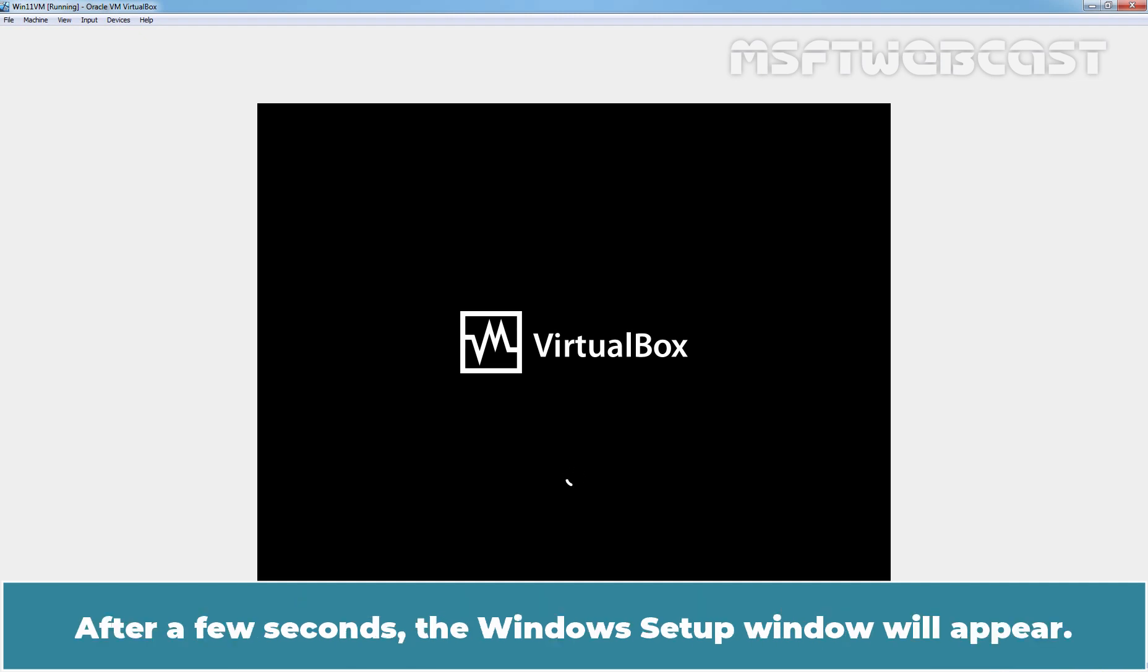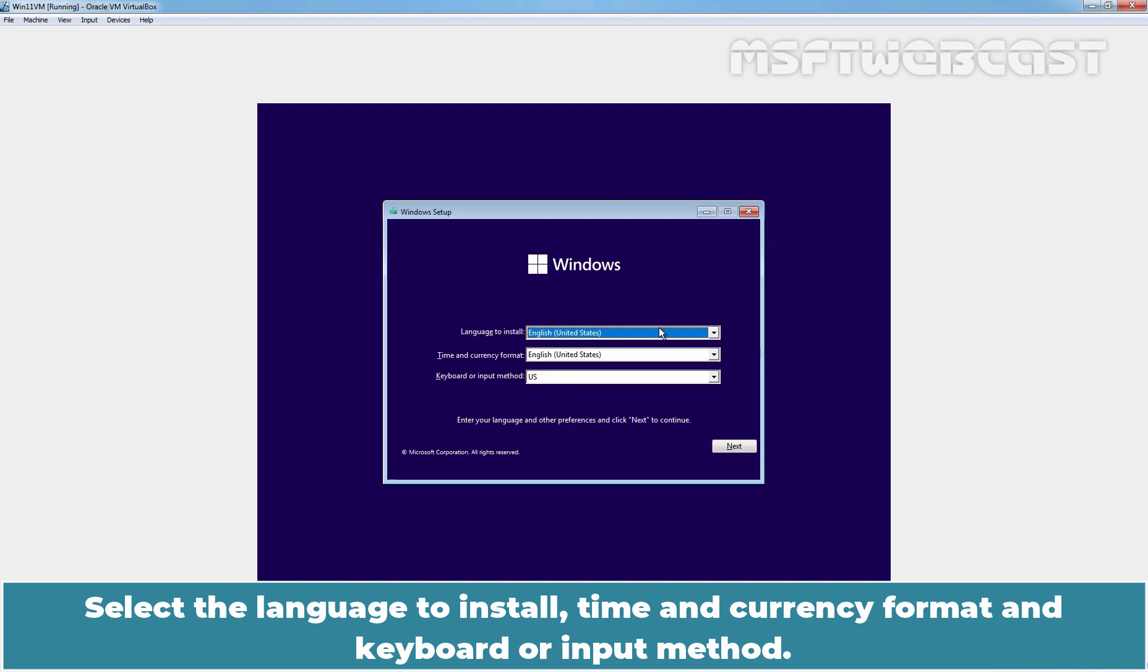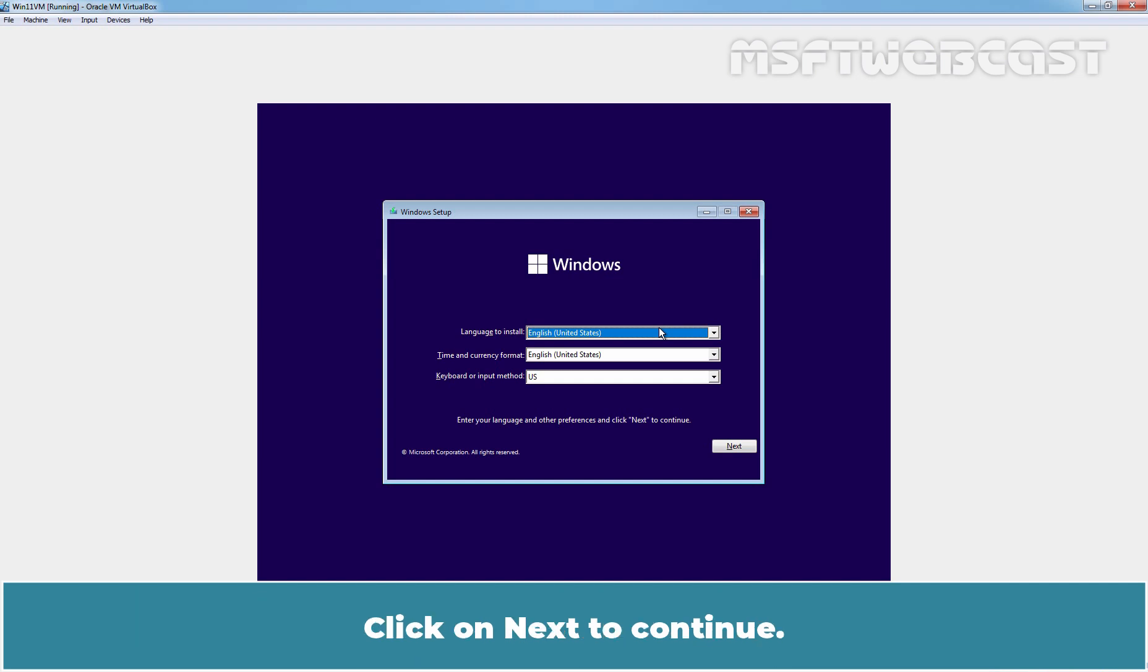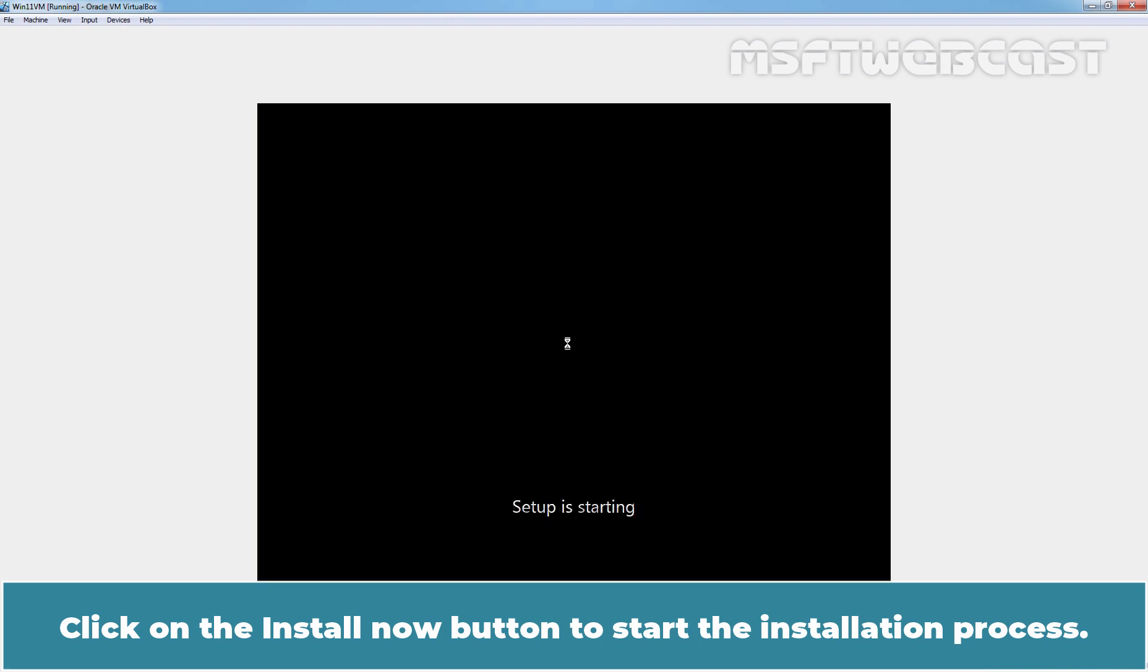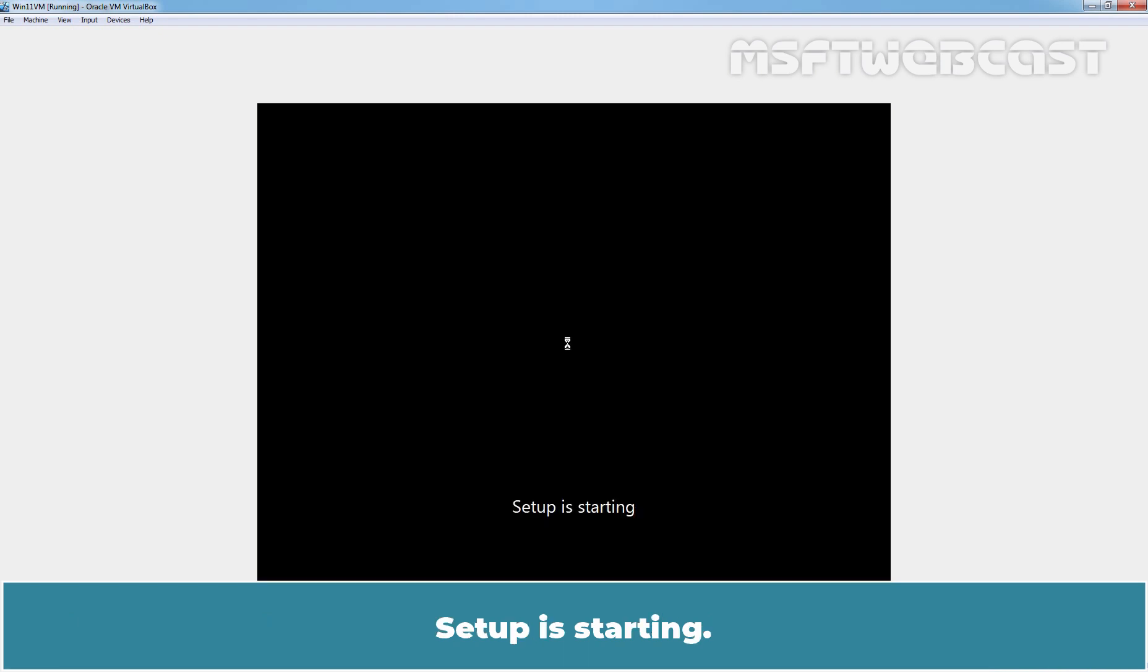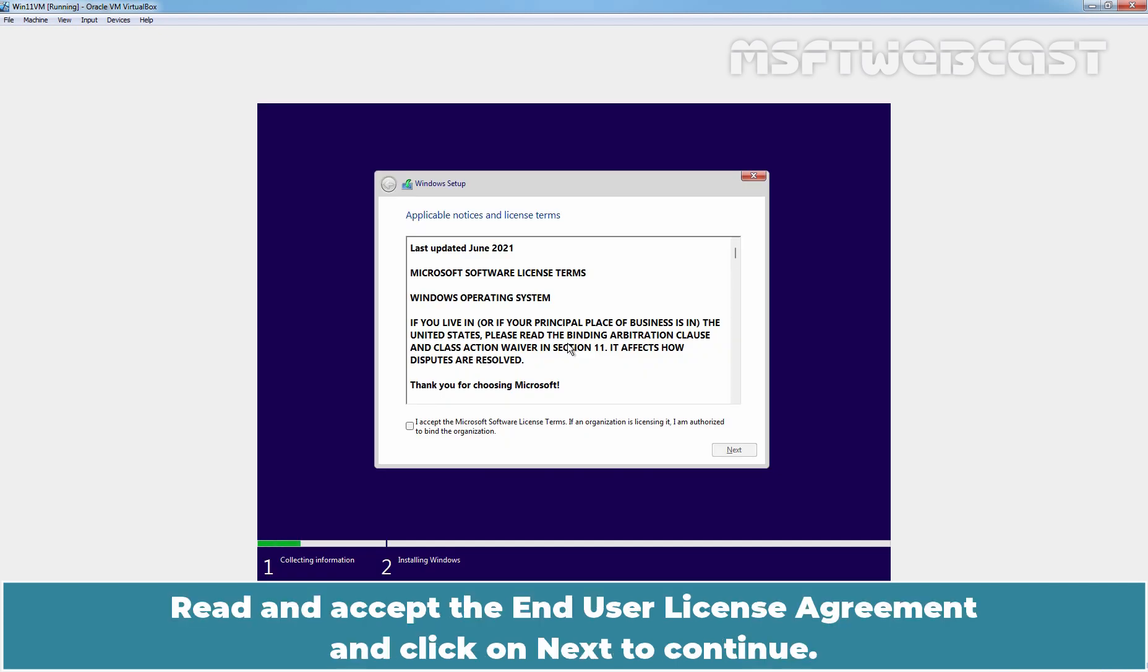After a few seconds, the Windows Setup window will appear. Select the language to install, time and currency format and keyboard or input method. Click on Next to continue. Click on the Install Now button to start the installation process. Setup is starting.